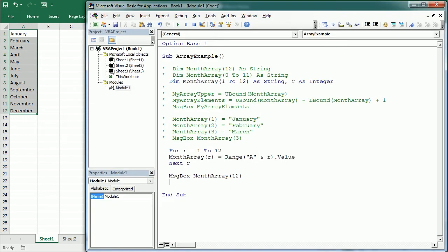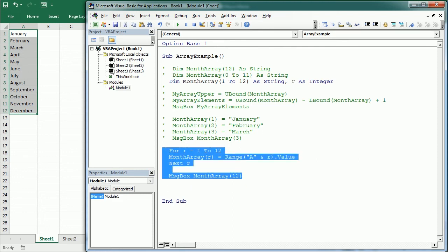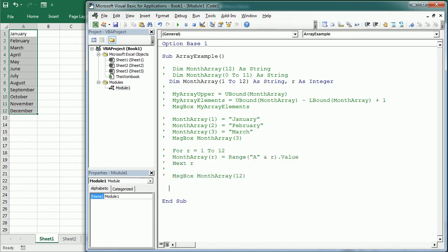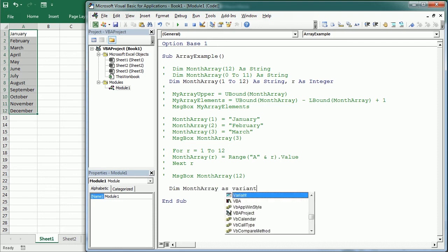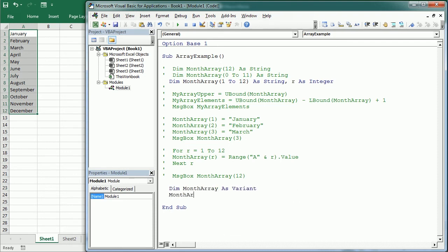There is yet a more efficient way to do it. We can directly assign the contents of a range to the array with the Value property. But in this case the array needs to be declared as a Variant, and the array will have two dimensions — we're going to talk about that later. So that would be: Dim MonthArray As Variant, then MonthArray = Range("A1:A12").Value.